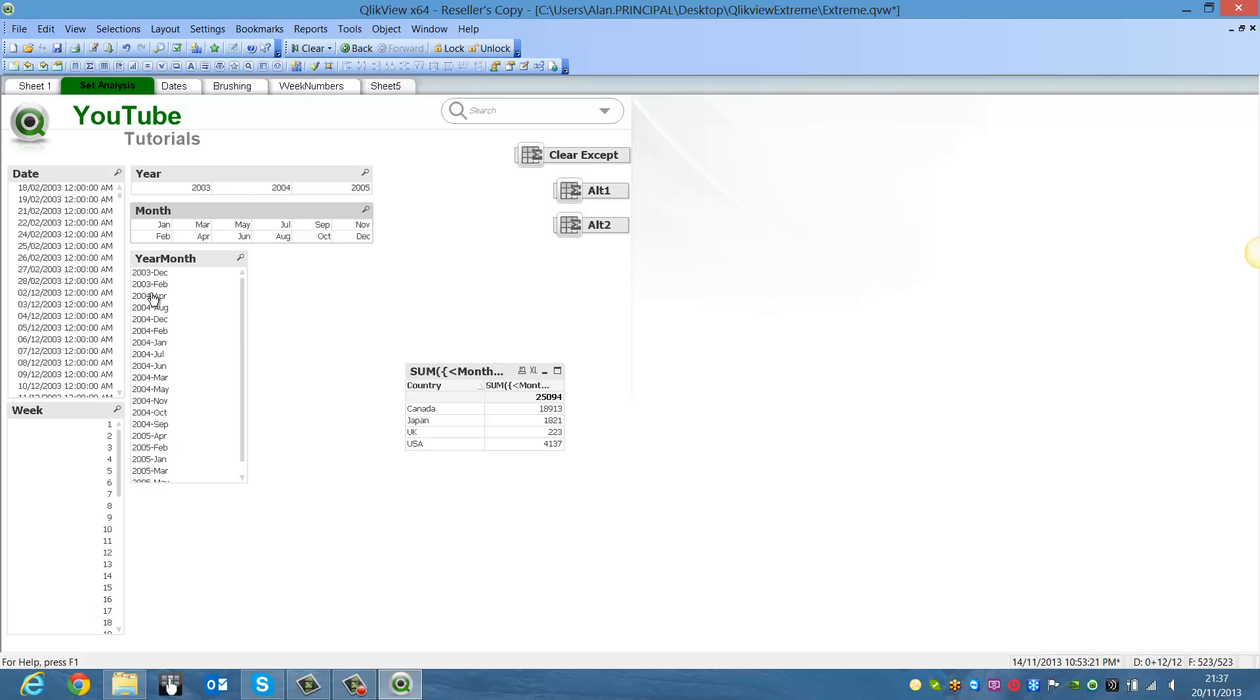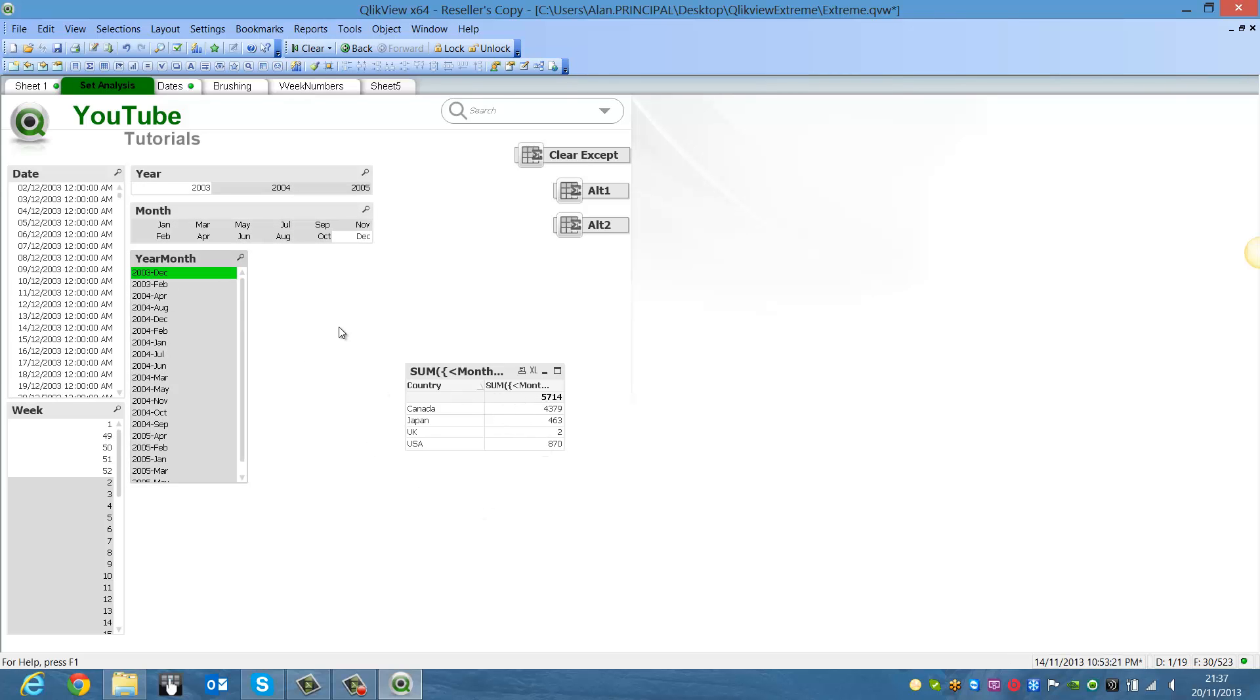However, if we choose year month, it will change because we're not disregarding year month in our selection.